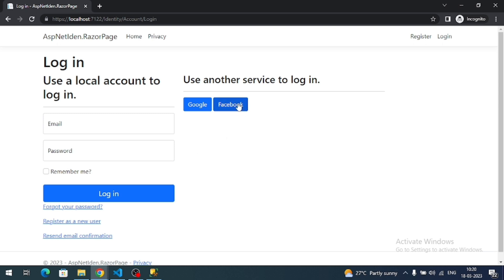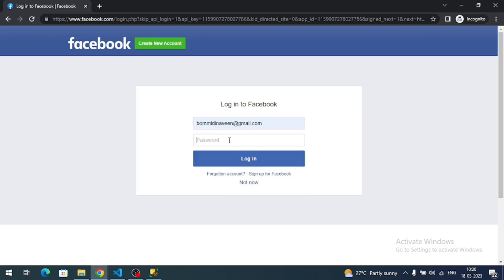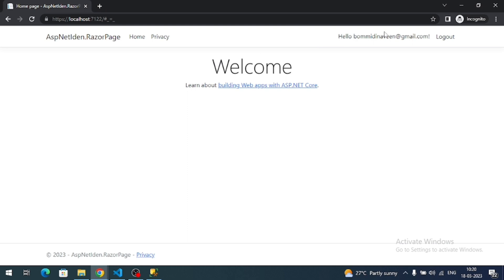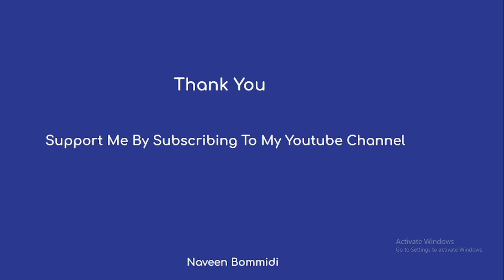Now since I'm registered, let me try to log in — click the Facebook button, enter the credentials, and I'm able to log in successfully. That's all about integrating Facebook authentication with ASP.NET Core Identity. Thank you so much for watching. I hope this video delivered useful content. If you liked it, please subscribe, like, and share the video. See you soon with new content — signing off!